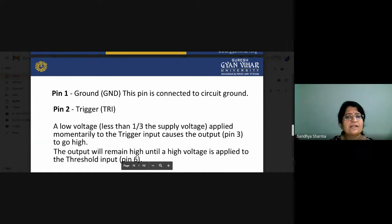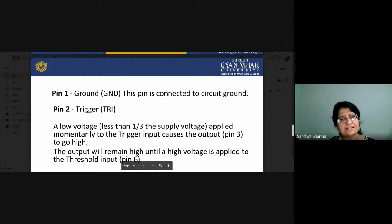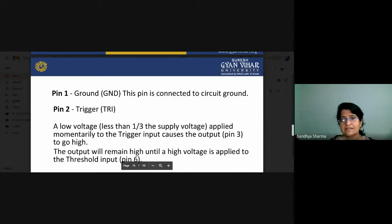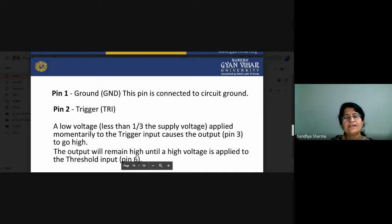Pin number 2 is called TRI — the trigger. When a low voltage is applied to the trigger input, the output goes high. The output will remain high until a high voltage is applied to the threshold input. So there are two terminals: one connected to the trigger with reference supply of one-third VCC, and pin number 6 connected to the threshold input compared to two-thirds VCC.